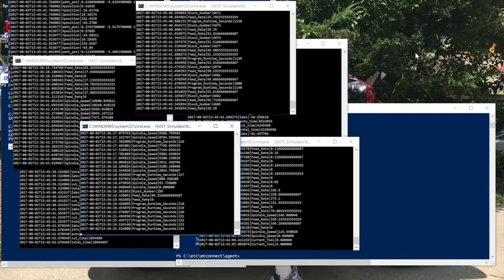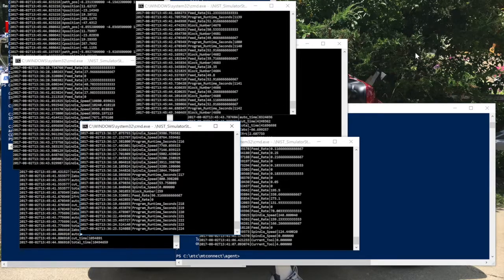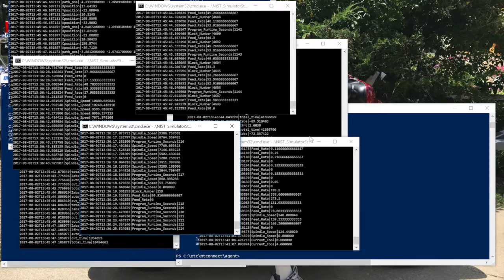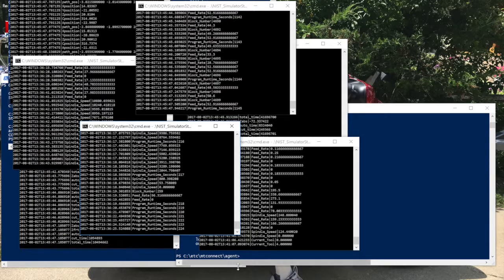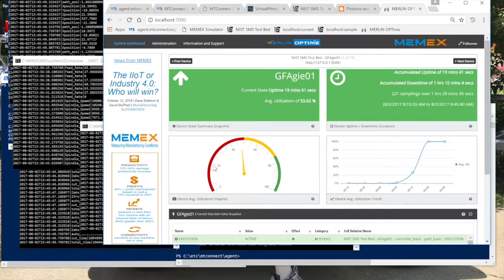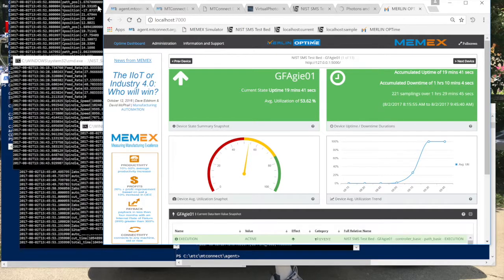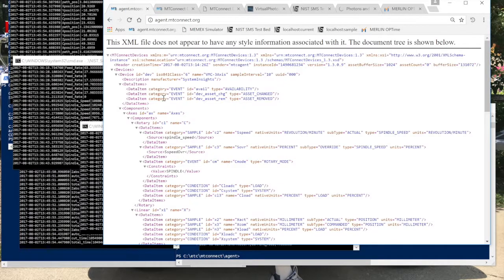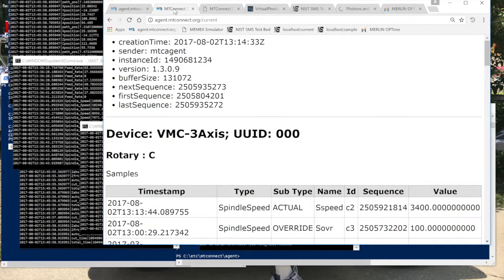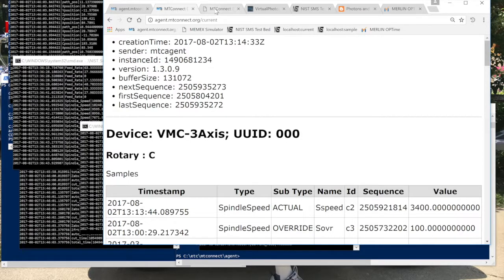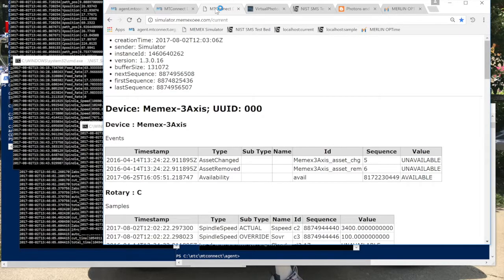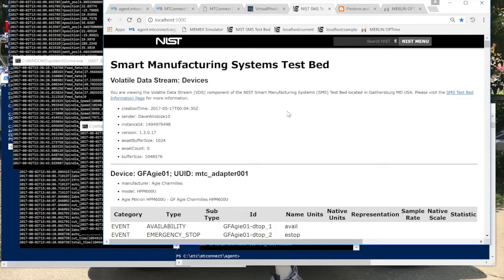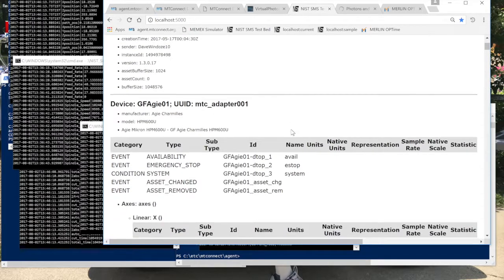The agent would also be in debug mode to pull up information to see what's going on. But where it becomes a little bit more visual is let's go over to the browser so we can see what's happening here. Now let's take a look at what end users really care about. It's more than just looking at XML here at agent.mtconnect.org or doing a current.